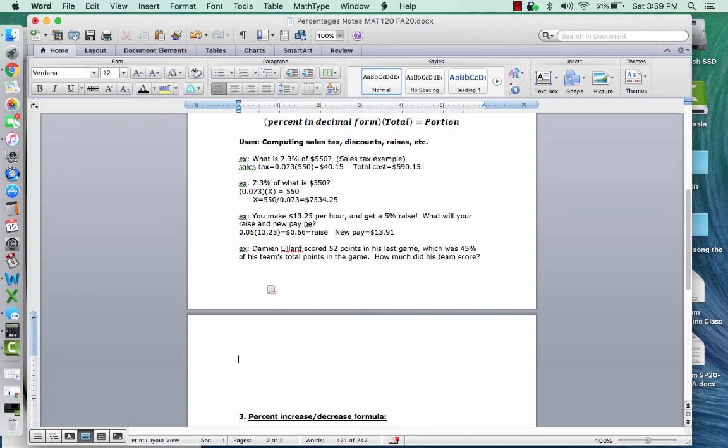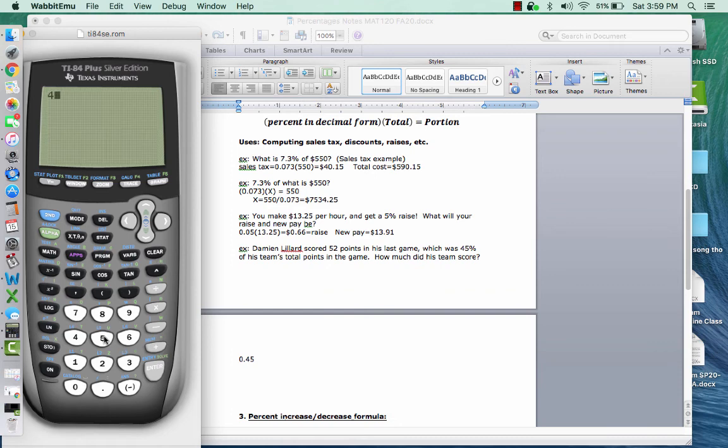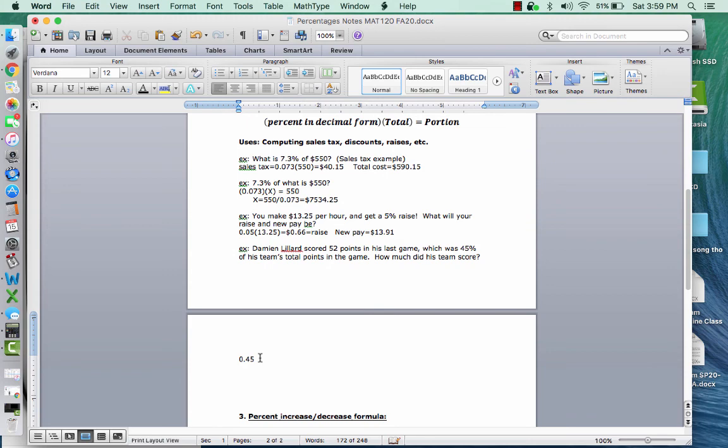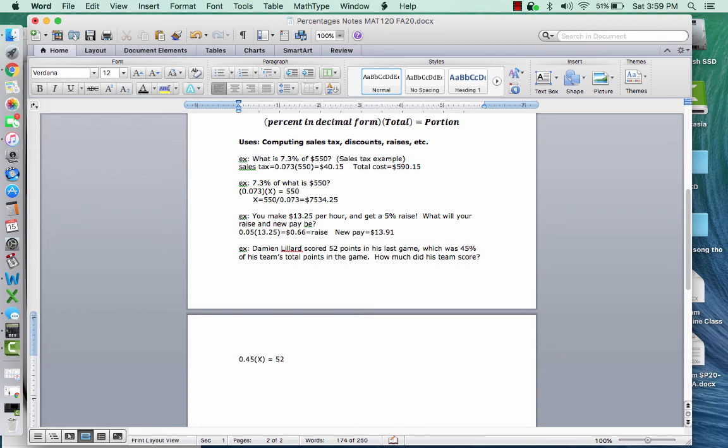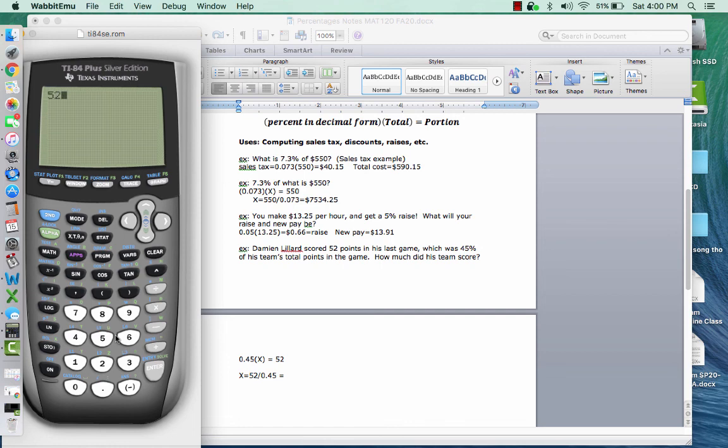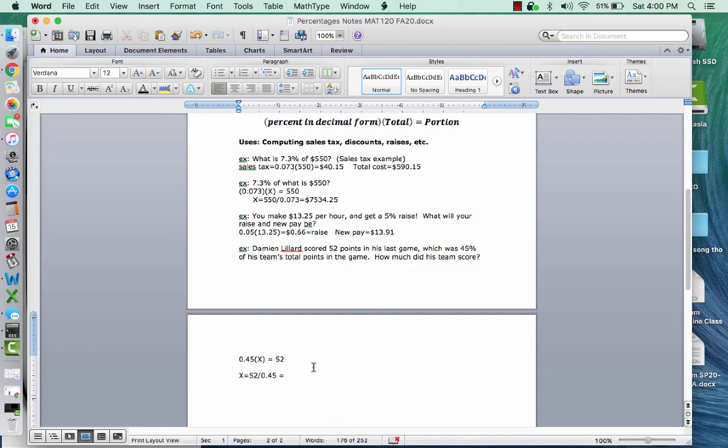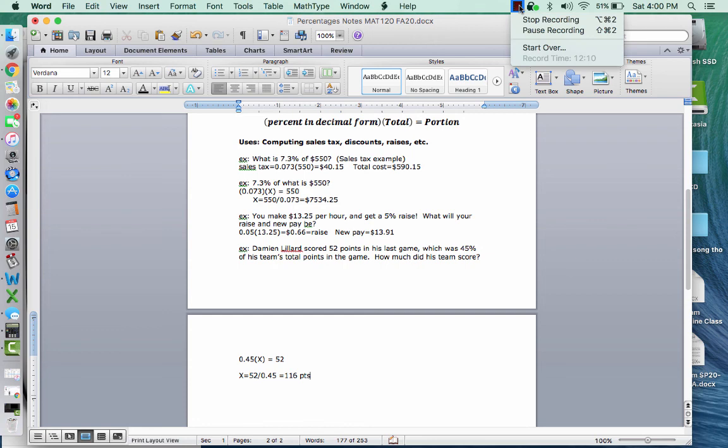So here I'm going to do 0.45. That's the decimal form. Just remember, 45% divided by 100 is 0.45. I don't know the total times X is his portion, which was 52 points. So if I want to figure out how many total points his team scored, then I take 52 and I divide it by 0.45. And that will tell me how many points. Now, this is a number of points, so I'm going to have to round to the nearest whole number. 52 divided by 0.45, and it's 116 points rounded. So 116 points would be the total that the team scored. I'm going to do the last part of this in a second video. So we'll see you right after this.